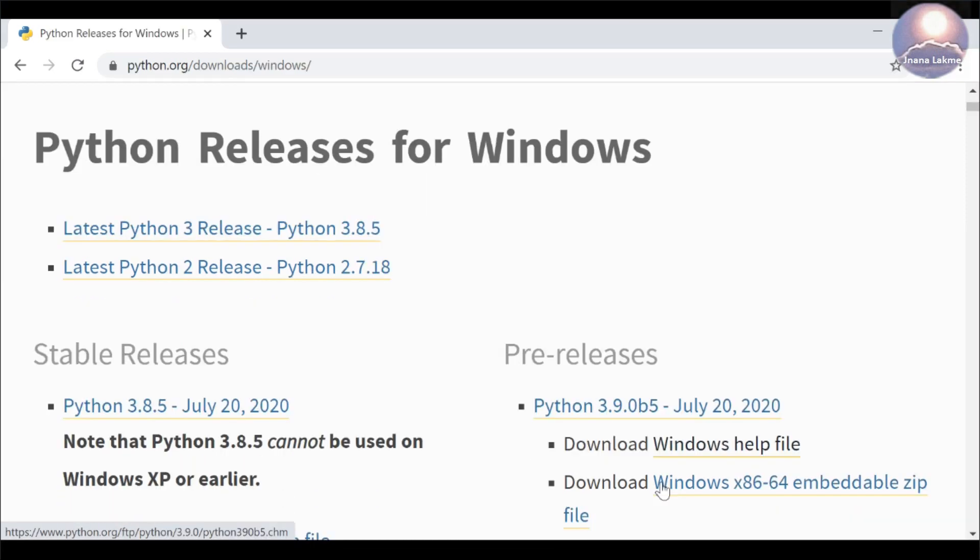The latest Python 3 release is Python 3.8.5 and the latest Python 2 release is Python 2.7.18.